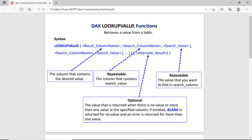First, let's check the syntax. The function name is LOOKUPVALUE in uppercase. The first parameter is the result column name — this column contains the source data, so we can also call it the data column or source column. The second parameter is the search column name.